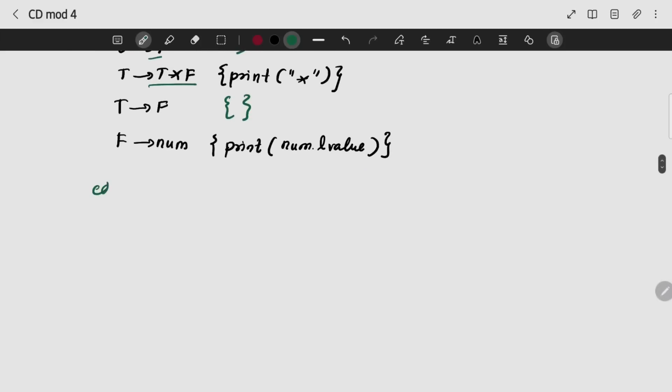Now I am using this example. If I am having an expression 5 plus 6 star 7 star 8, I am using this value.